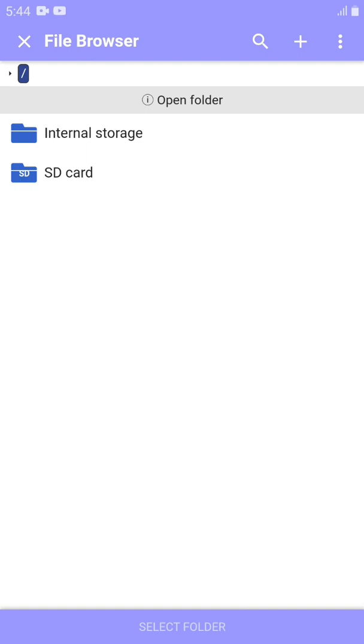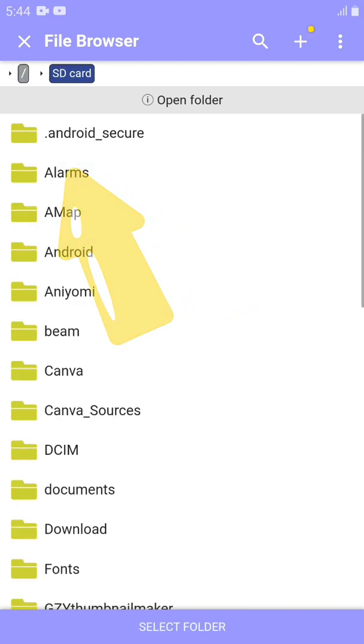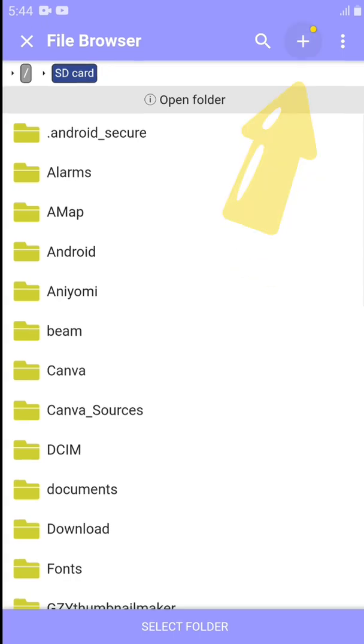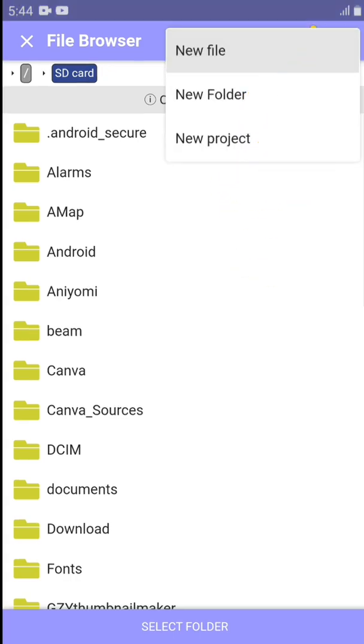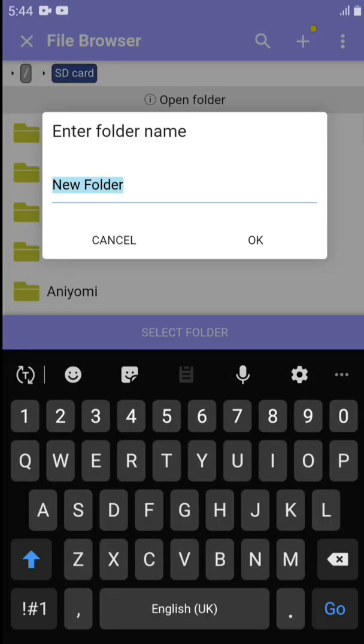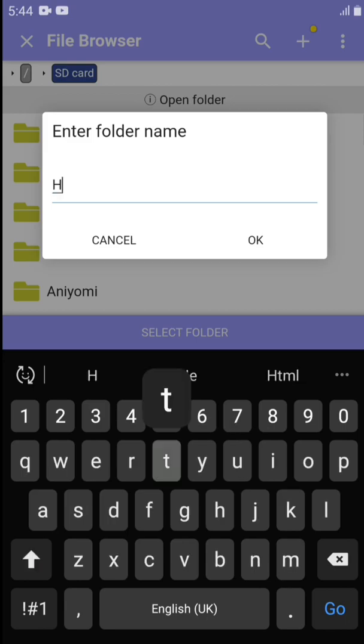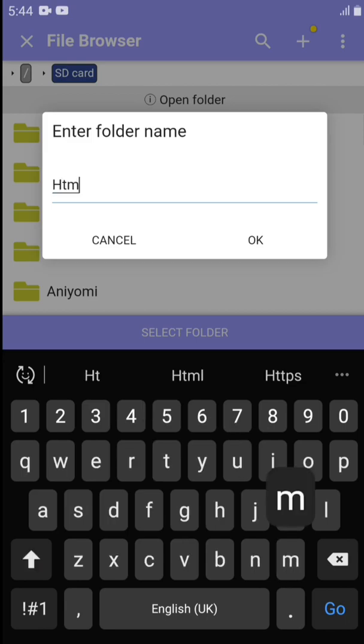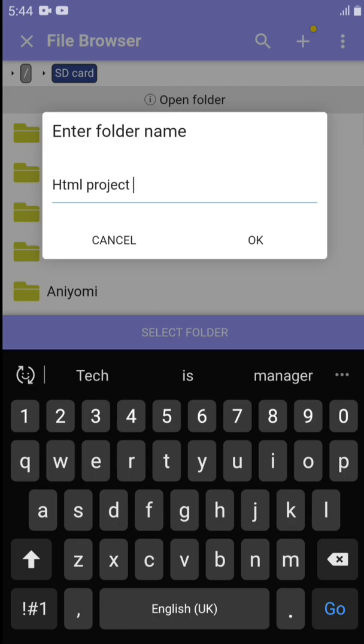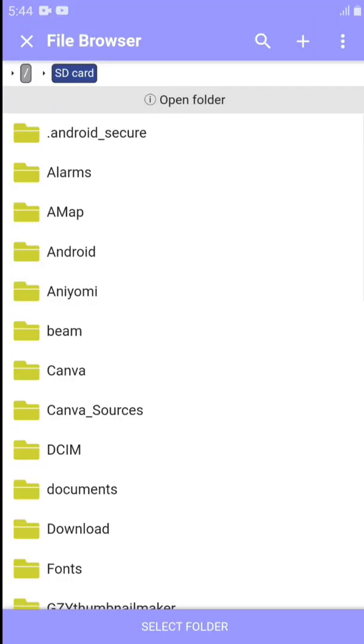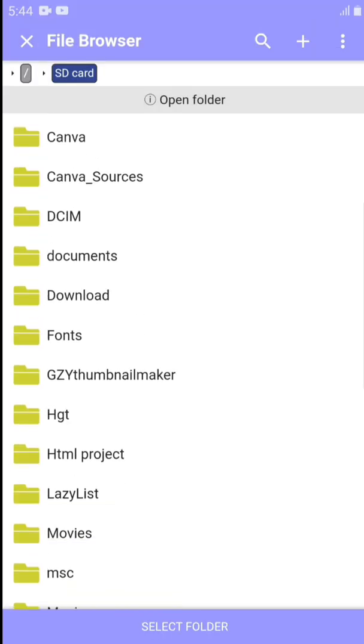We have two places where we can store our files: in our phone memory or our SD card. I'm going to use my SD card. So this is all the files in my SD card. Let's create a folder. Come to the plus up here. Right here you can create a new file, new folder, or new project. I want to create a new folder, so let's do this. Let me give it a name: HTML project.